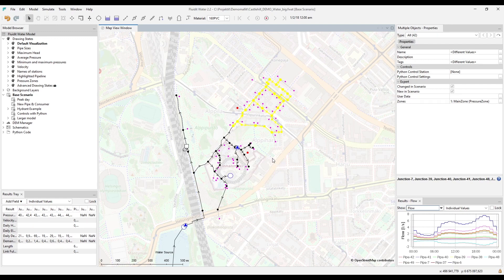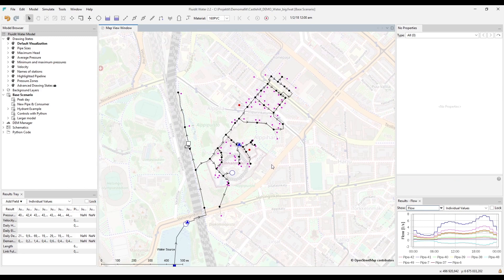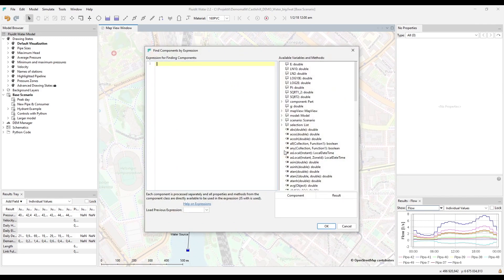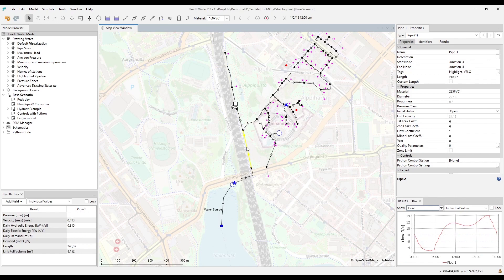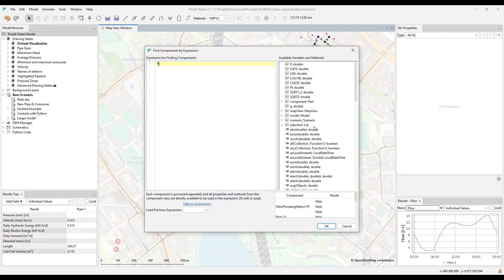The Search tool can be accessed with CTRL+F, as with most software. This tool is a great example of the Fluidit product philosophy — very simple to use for simple things, but offering almost unlimited possibilities for advanced users. The most simple way to search is by component name: just type the name and click OK. You can also search for tags just by typing the tag name, which selects all components with that tag.